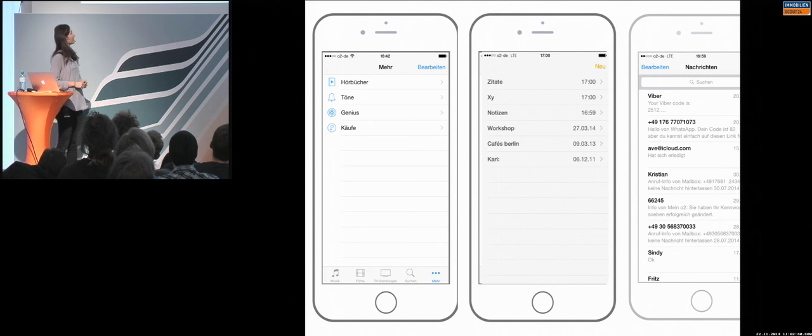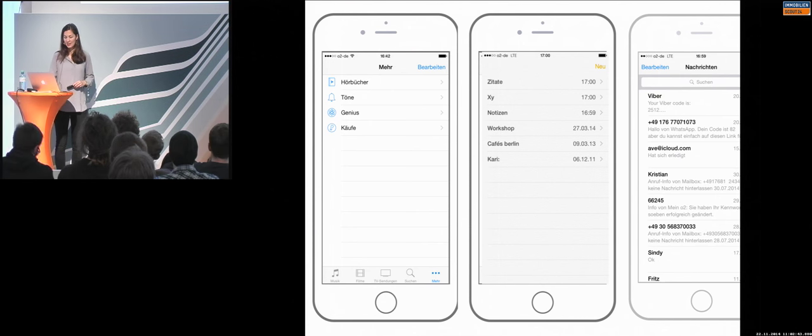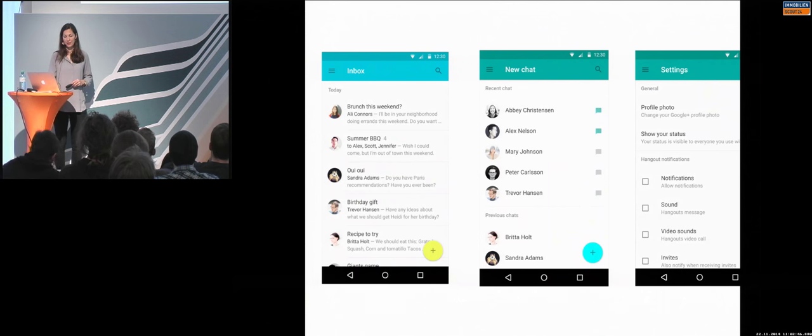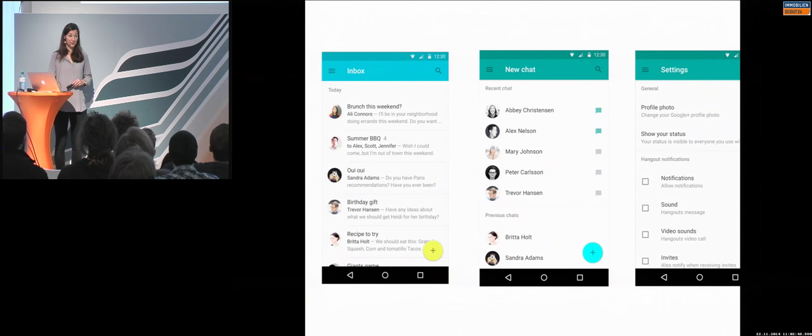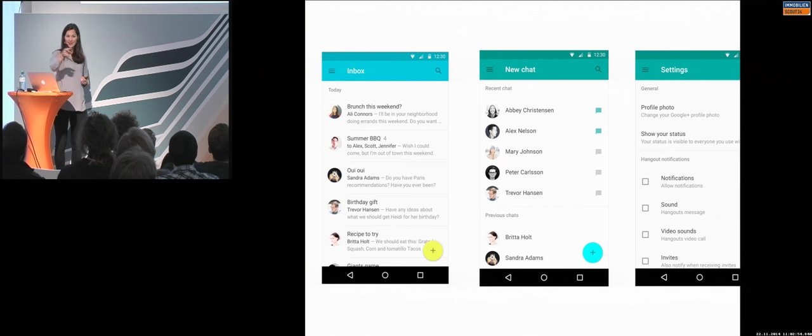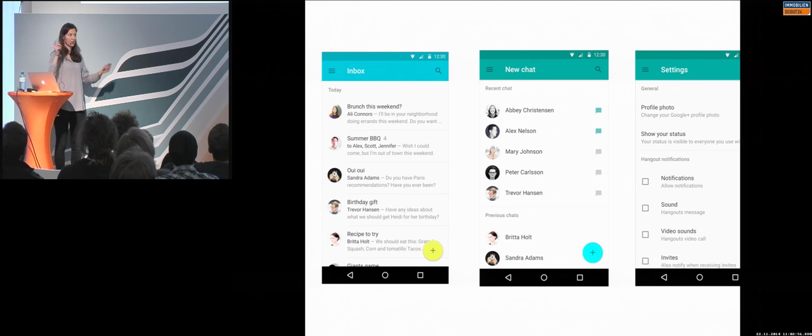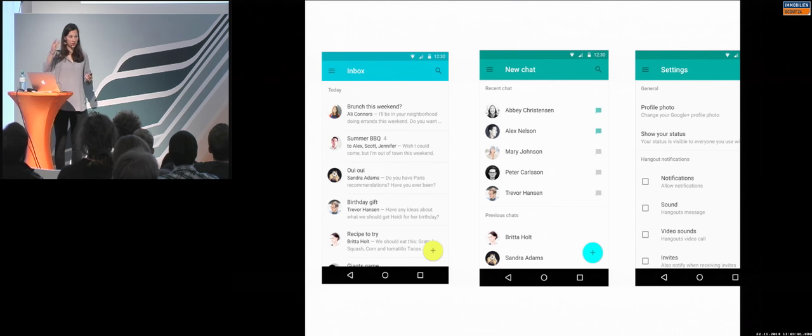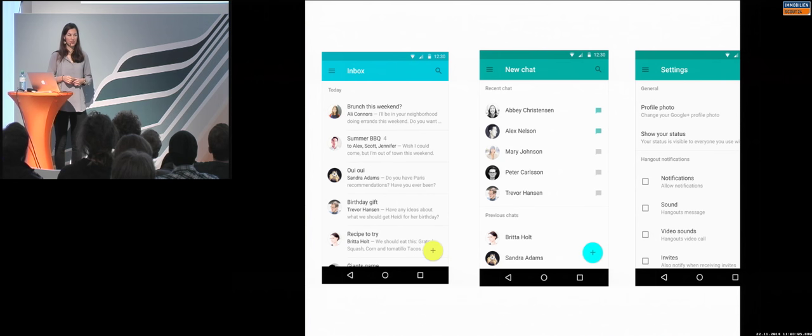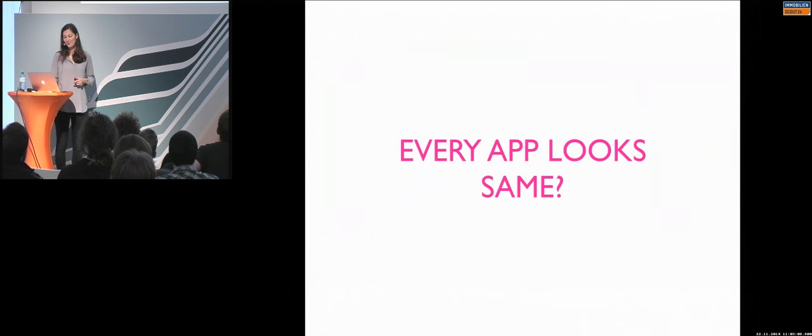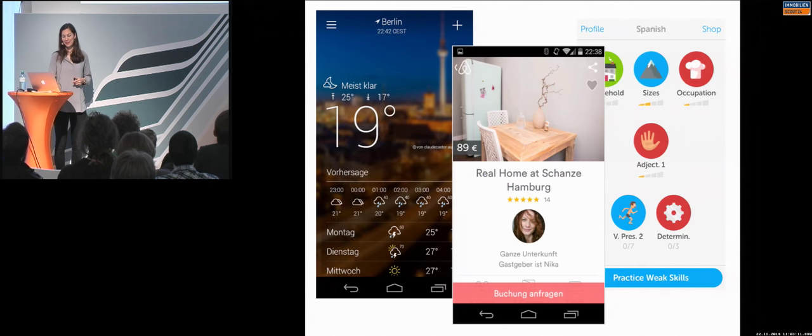But something is missing. And this is not only at iOS or Apple the case, also at Android. And these are also different applications, a bit skinned, but you cannot really recognize, as we did in the game, which application it is. After a few seconds, maybe because of the topic or the structure, but alone because of the user interface design, it's difficult. So every application looks the same, right?